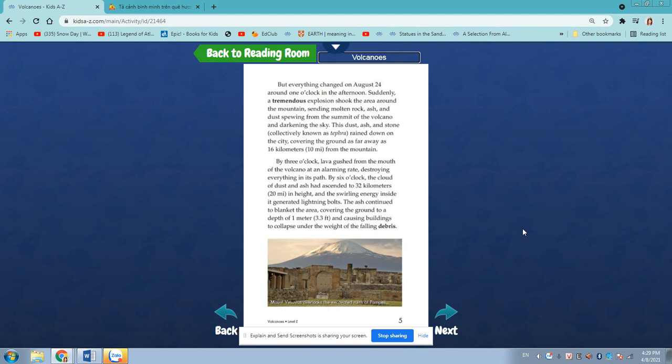By 6 o'clock, the cloud of dust and ash had ascended to 32 kilometers, 20 miles in height, and the swirling energy inside generates lightning bolts. The ash continued to blanket the area, covering the ground to the depths of 1 meter, 3.3 feet, and causing buildings to collapse under the weight of the falling debris.